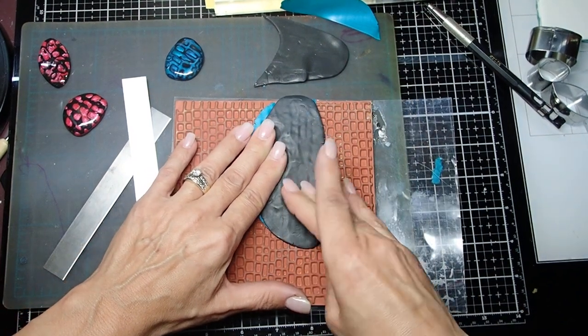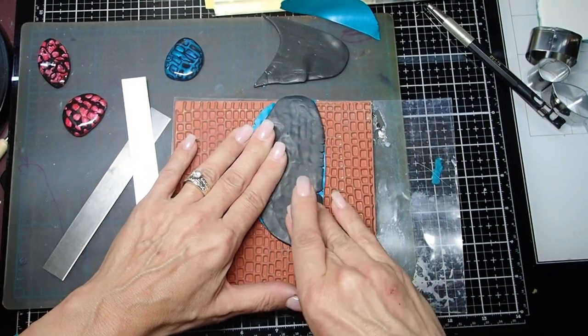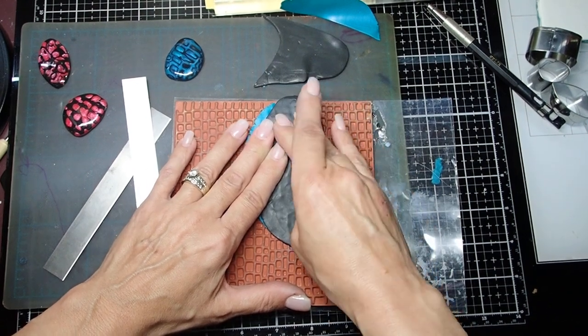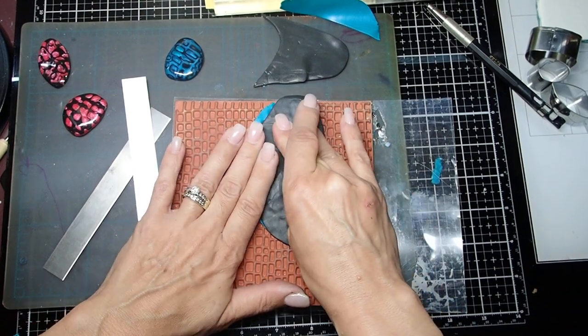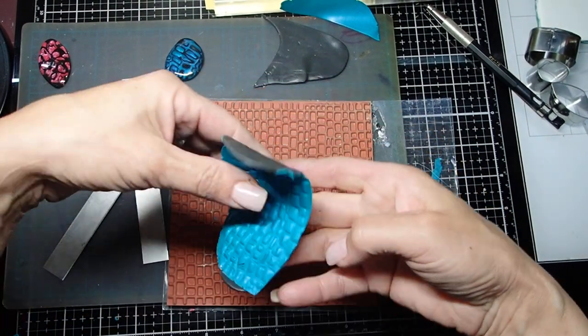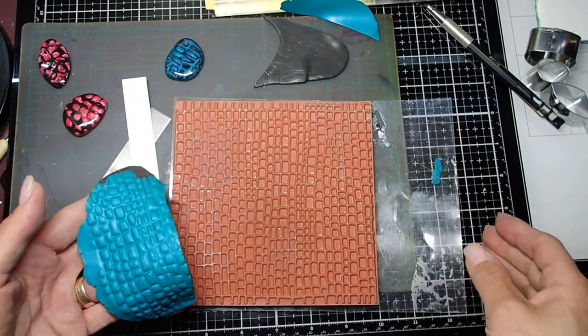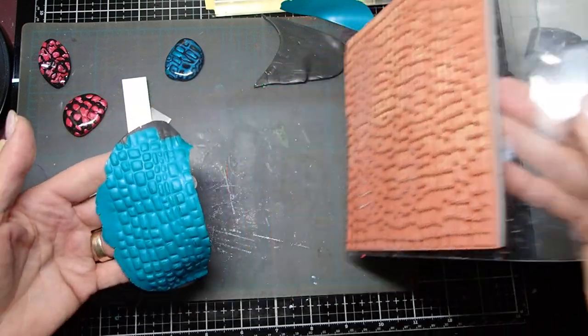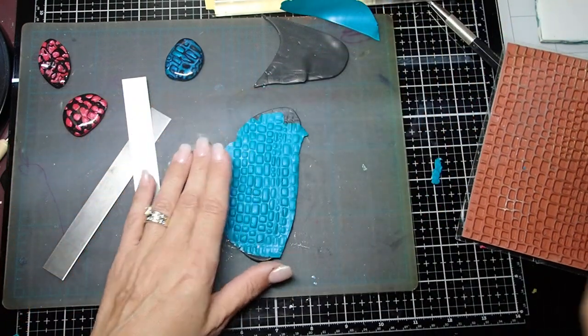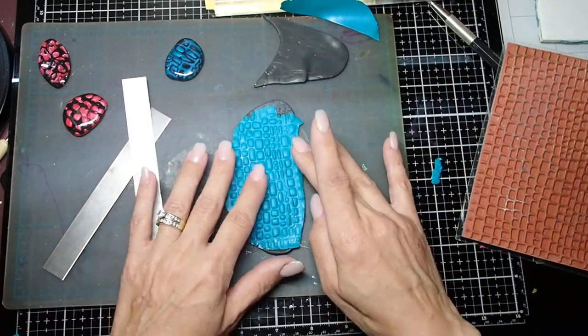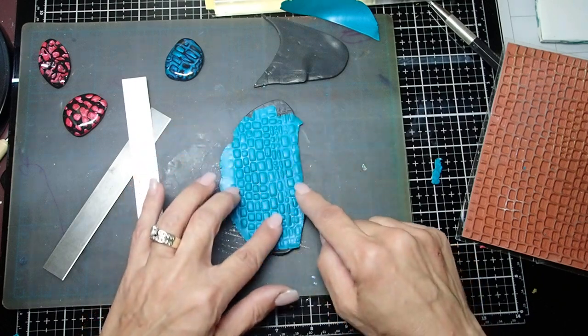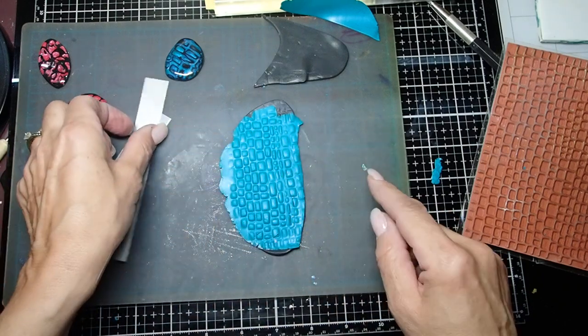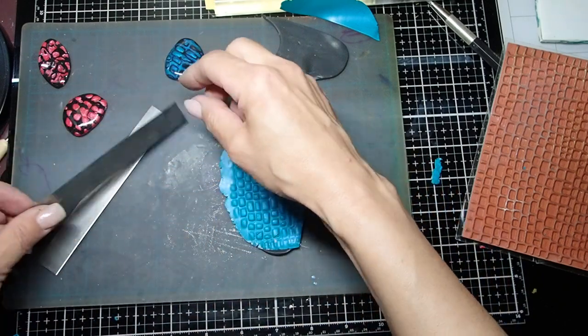I think this one is going to be okay because I can somewhat see the impression. Well, here you go. You can see some of the clay actually started popping. That's probably because I did not condition it well enough.